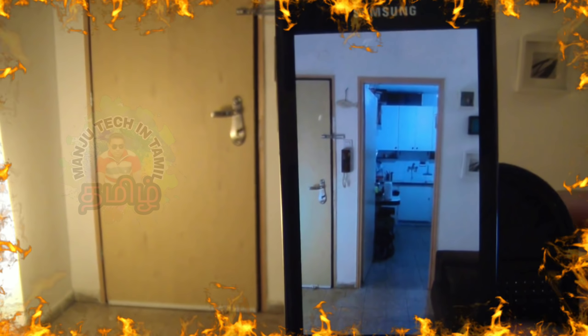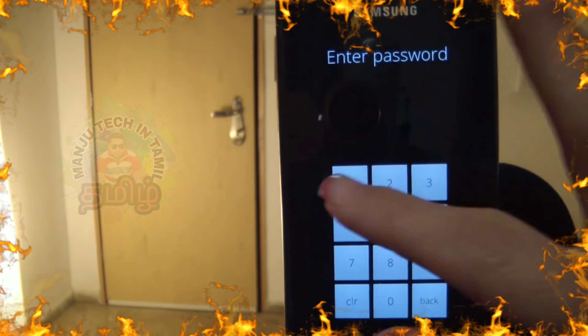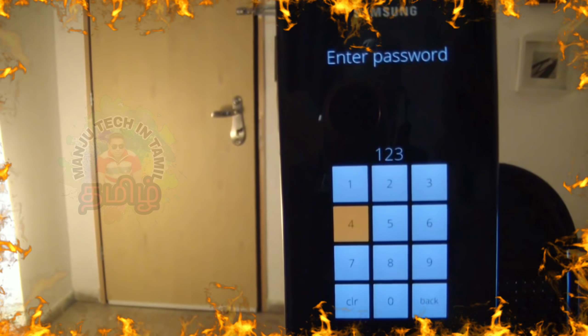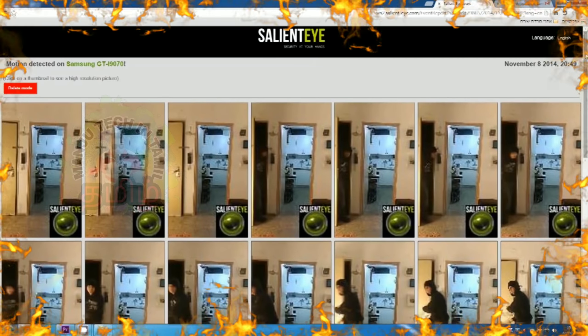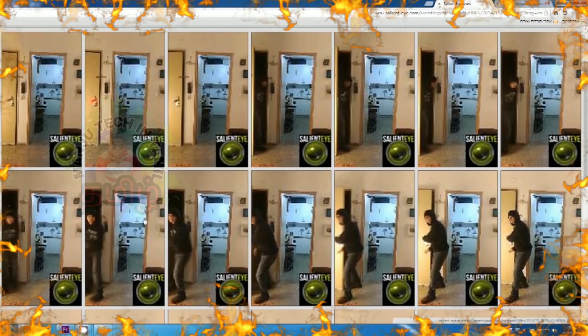To stop the alarm, we press the back button and enter our password. Now let's see the mail we've received. We received an alarming mail with a link to the photos. Let's view these photos right now. We can see all photos which were taken during that event. Click on one to enlarge it.